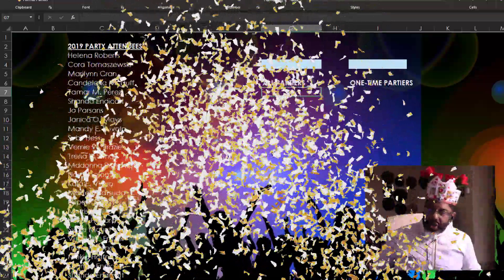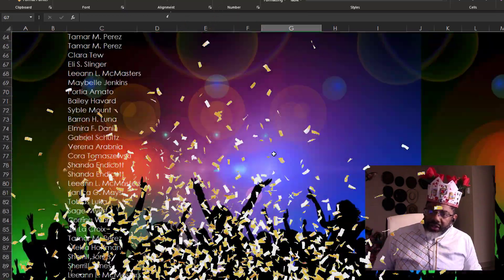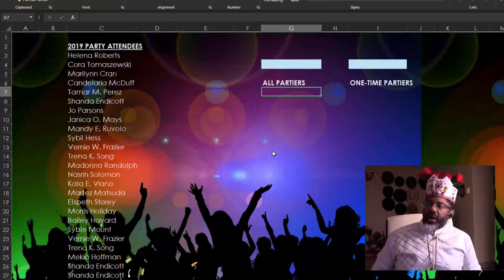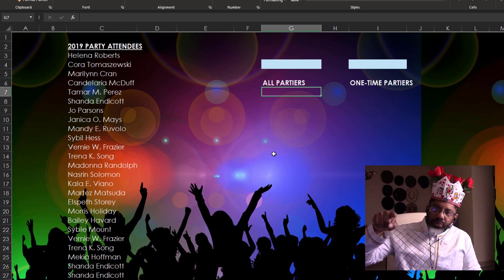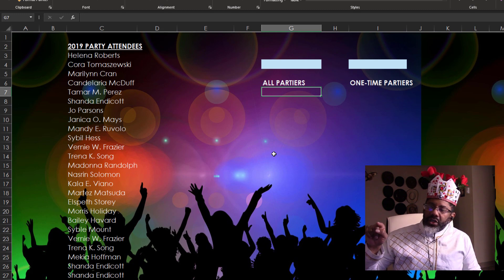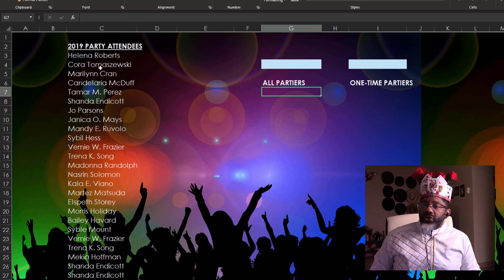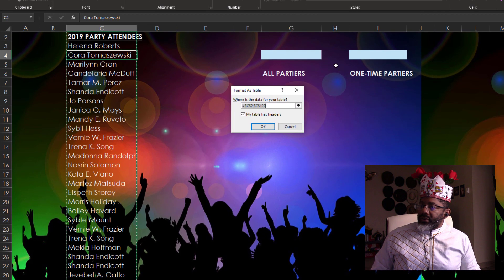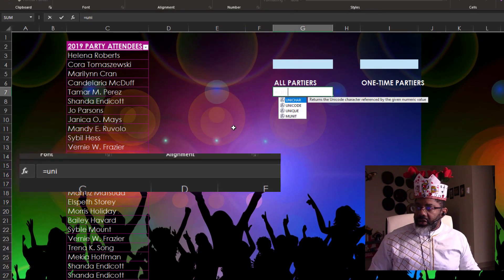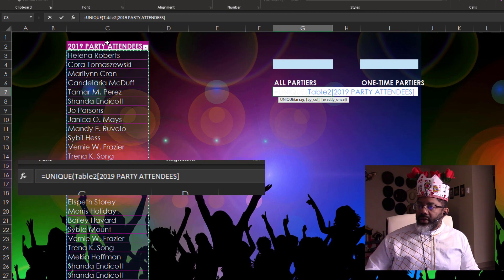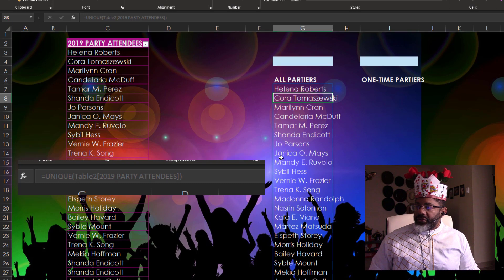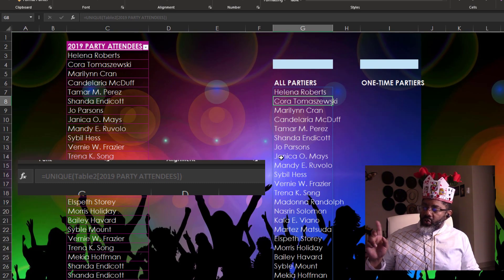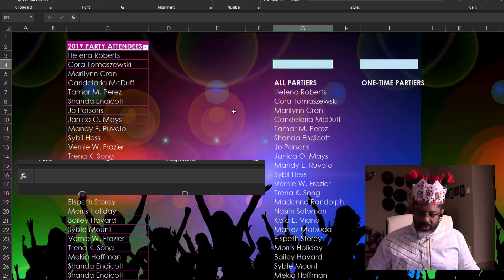And our last example. We held these parties in 2019. And we want to know how many unique people are in this list. And how many people attended just one party. Turn this into a table. That's the first thing. Format as table. I'm going to grab this purple. Okay. Equals UNIQUE. The array is this column. Enter. Now there is the list of people who attended at least one party.